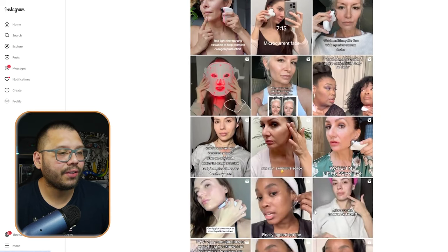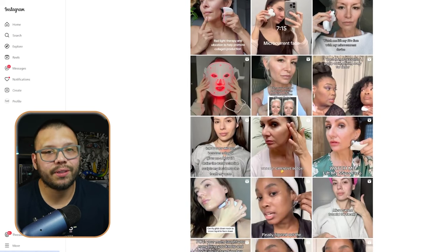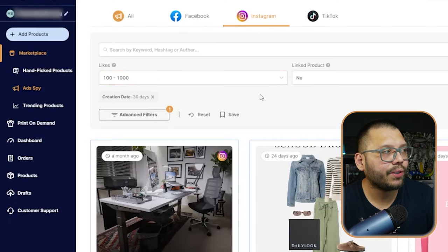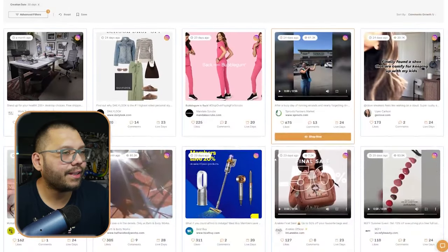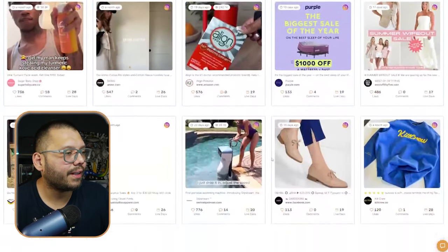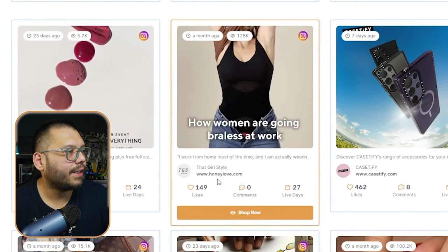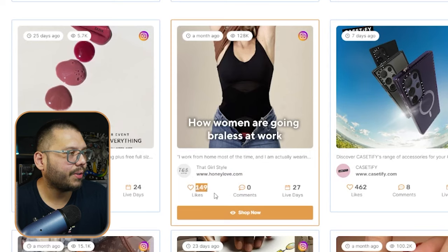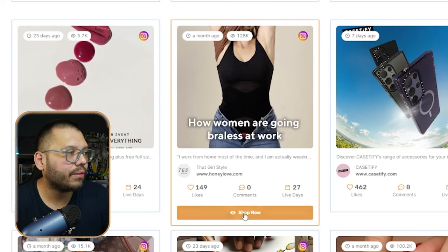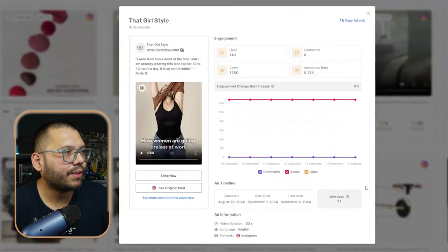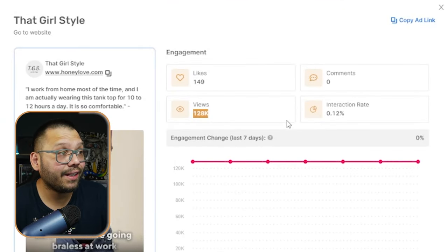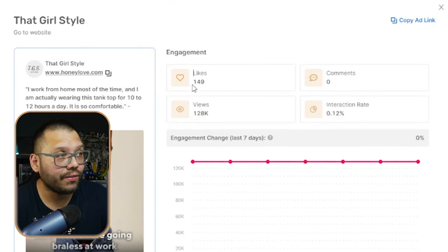I went ahead and actually switched it up and increased the number of likes — I put between 100 to 1,000 likes. And let's see what we find now. I've actually seen this one before, and this is Honey Love, 'That Girl Style.' It seems to be okay — 149 likes, about 27 days that the ad's been running, no comments yet though. Let's click on 'Shop Now,' and here we can see that it actually has 128,000 views — so that's pretty good.